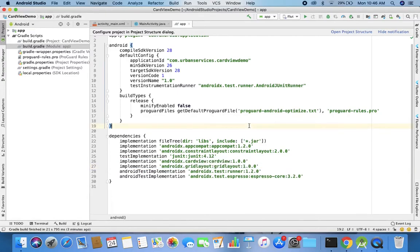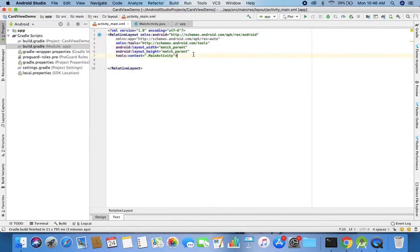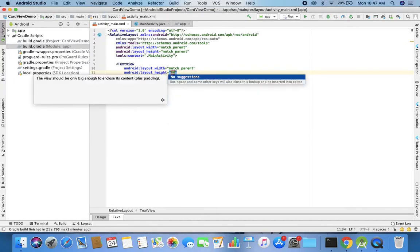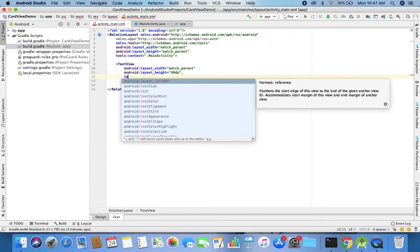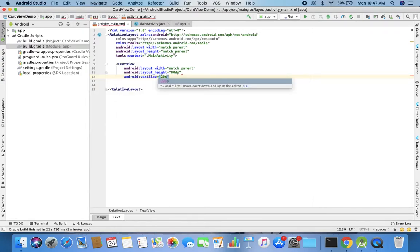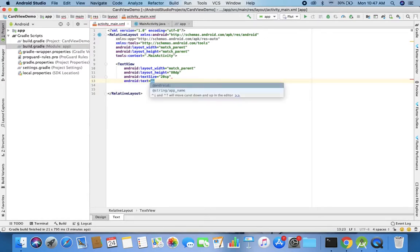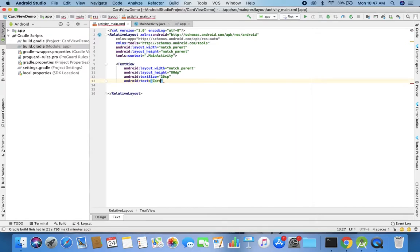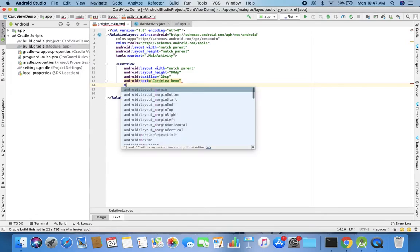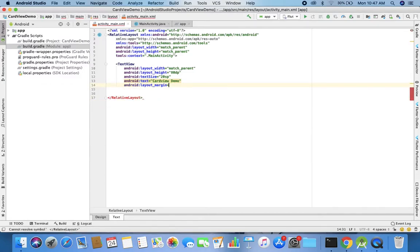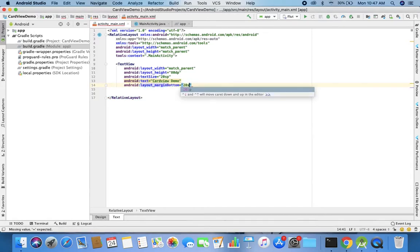Then I come back to my RelativeLayout in activity_main.xml. First I'll add one TextView, and this TextView's height will be wrap_content and the width will be match_parent. Actually I'll make the height 80dp because this TextView I'm going to use as a banner. The text size will be 20sp, and I'll add some text to it — I'm going to name it 'Card View Demo'. This TextView will display 'Card View Demonstration' and then I'll add some layout margin. I'll provide only margin bottom since all four sides are already fixed to the parent, so margin bottom is 20dp.